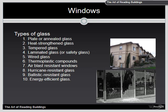Heat-strengthened glass is used where more strength is needed. It is produced by subjecting the glass to a temperature of around 1,150 degrees Fahrenheit and then quickly cooling it. This makes the glass stronger, but not as strong as tempered glass. It is typically used in modern residential and commercial applications and breaks into smaller shards than plate or annealed glass.